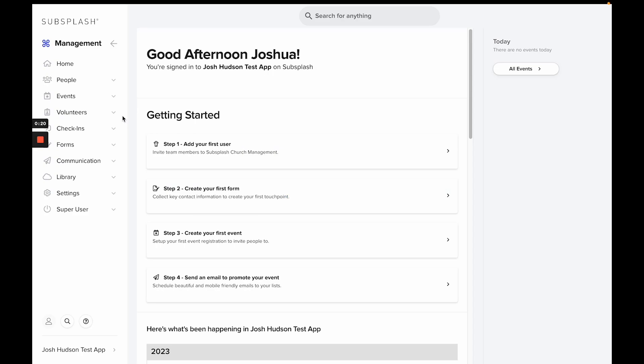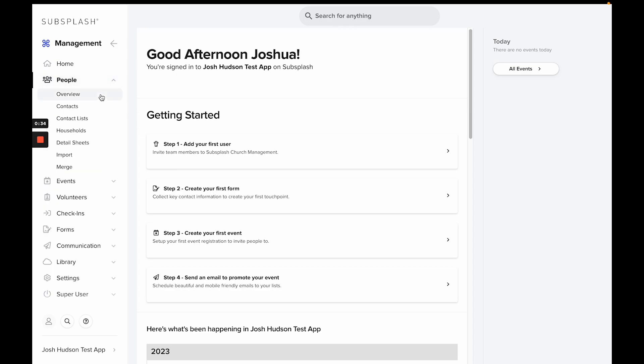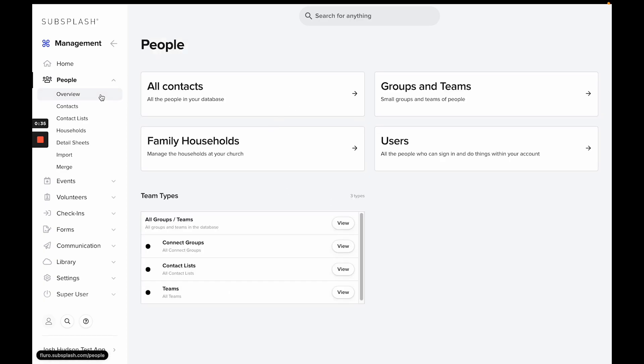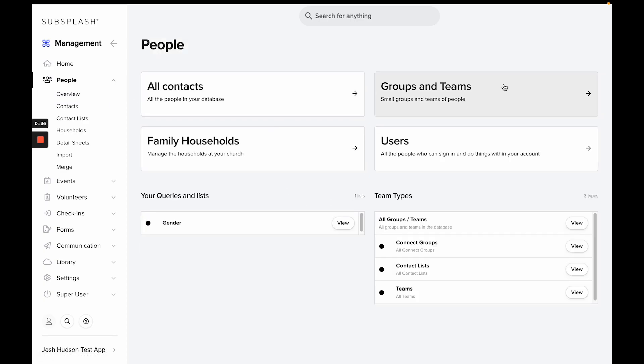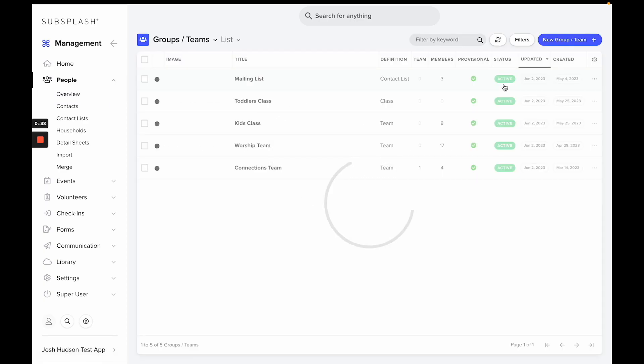In today's video, I'll be showing you how to create and manage volunteer teams, Sunday school classes, and other types of groups and teams you may need to manage for your church or organization. To start, we're going to go to the People section on the left-hand side, select Overview, and then select Groups and Teams.